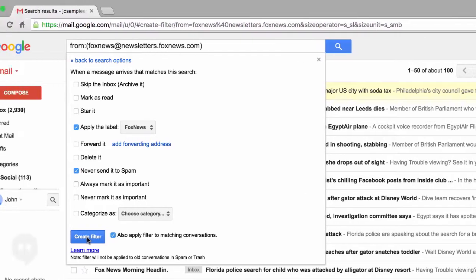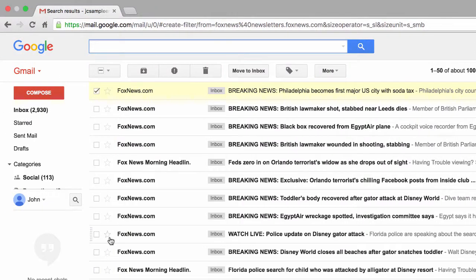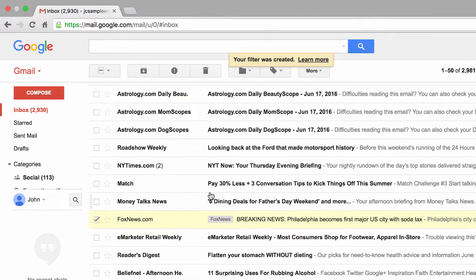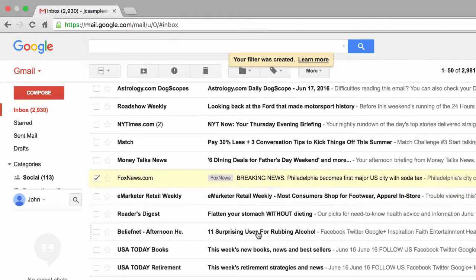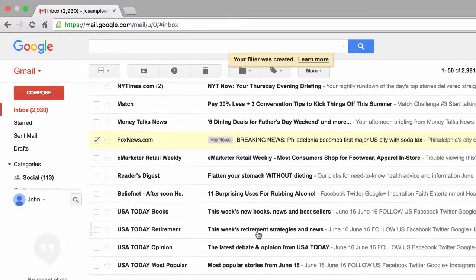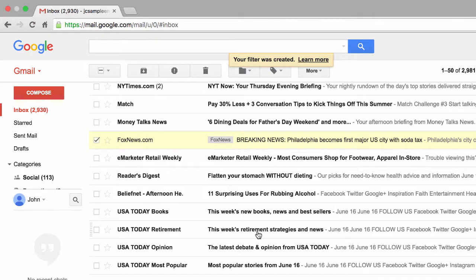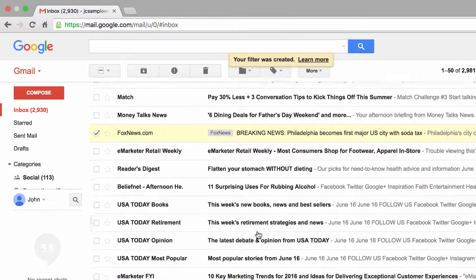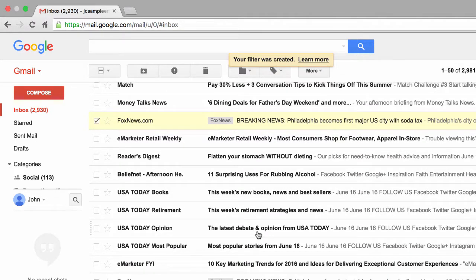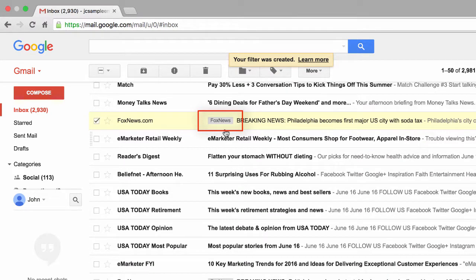The last step is to click on this create filter button. Now, depending on how many emails you're applying a filter to will determine how long it takes to process a request. Generally, it only takes seconds. As soon as we're finished, we're taken back to our inbox. Now, if we look at our inbox, we can see that the label titled Fox News has been applied to all the emails which match the filter we created.